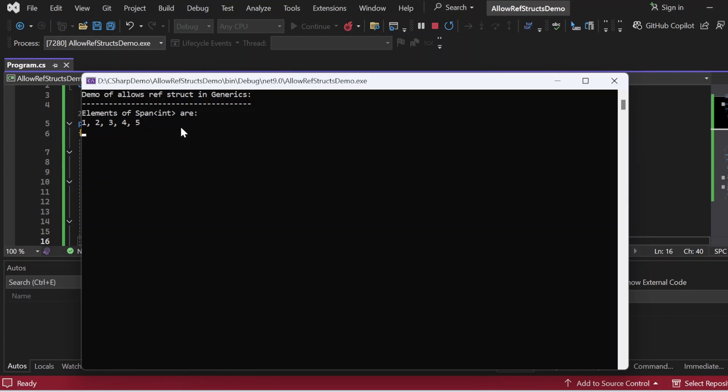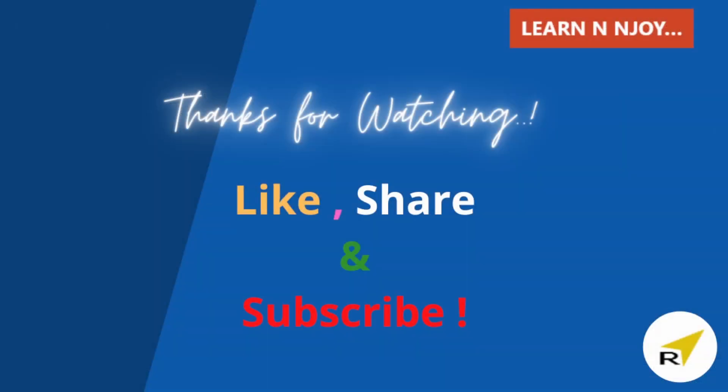That brings us to the end of today's session. To sum up, in this video we learned C# 13's new feature 'allows ref struct'. Thanks to C# 13, the limits on ref structs in generics are finally gone, opening up a world of new possibilities for developers. Let me know what you think about this new feature in the comments below. If you liked this video, hit the like button, share it with your friends and colleagues, subscribe to the channel, and thanks for watching — see you in the next video.